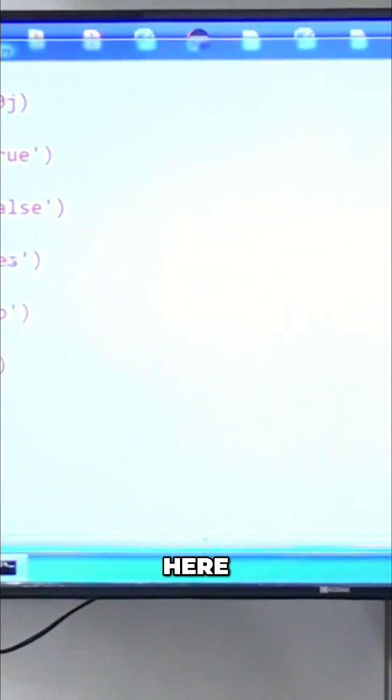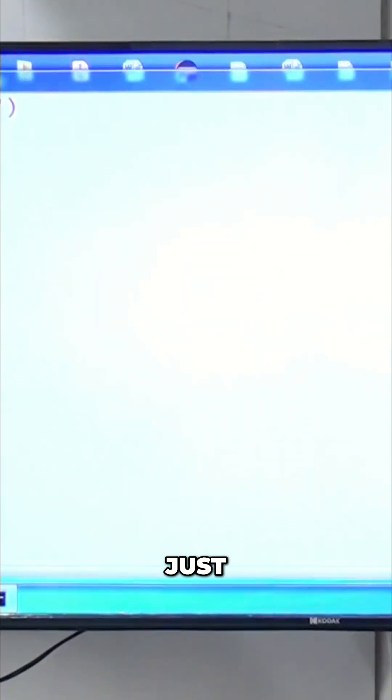Have a look once, observe carefully. Right here, just I'm taking str of 10. str of 10, 10 is the answer.